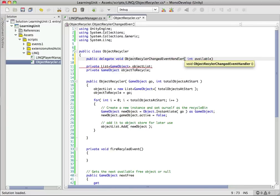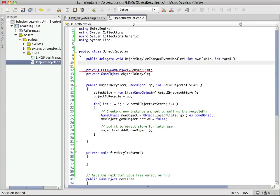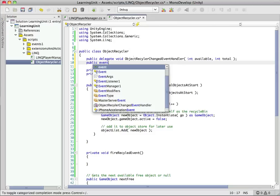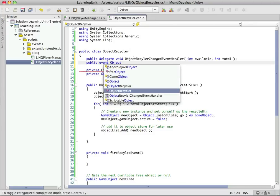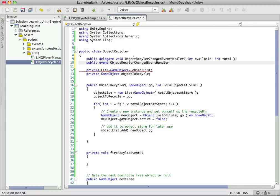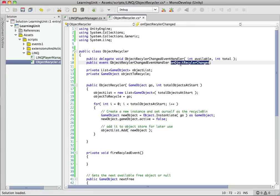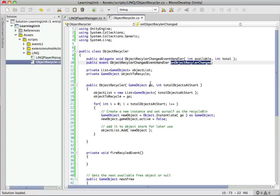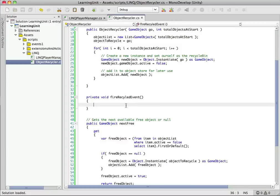Integer for the available, so the number of available bullets, and an integer for the total. Okay, so let's make an event to go with that delegate. We're going to use our handler there, and we'll call it onObjectRecyclerChanged. Let's actually spell that a little bit better. There we go.